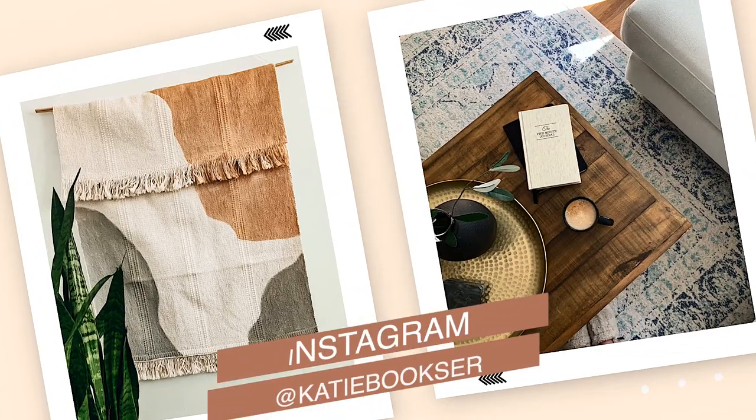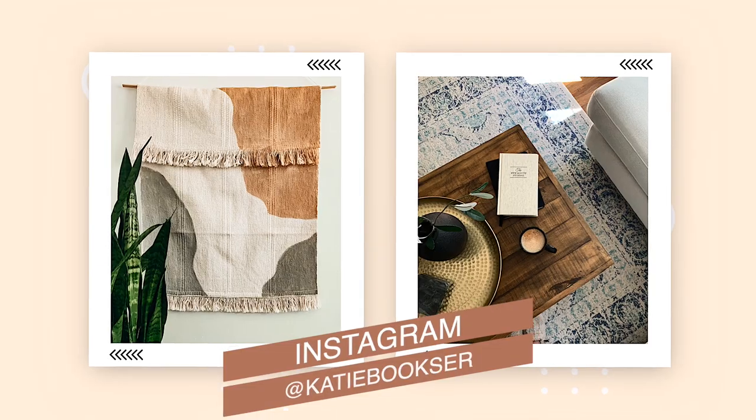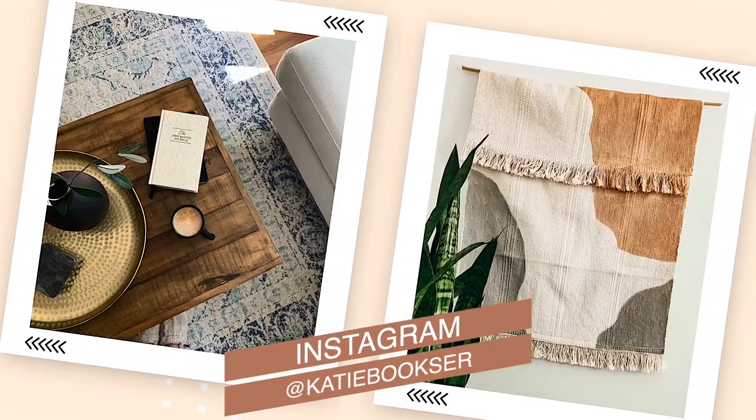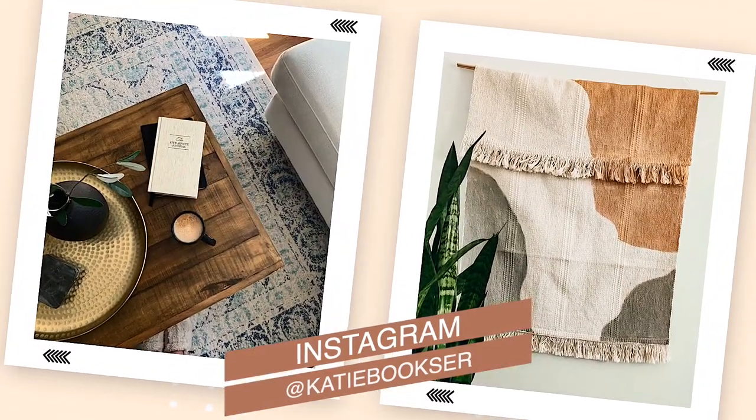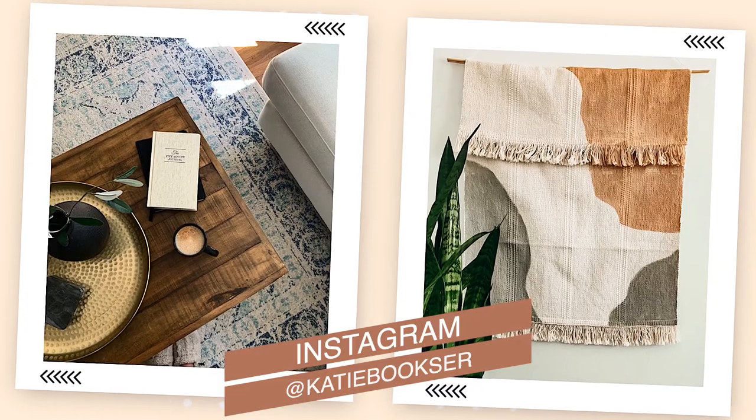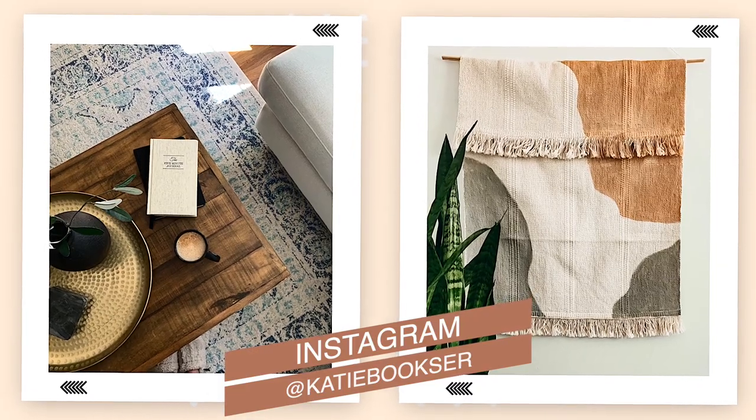If you do try out any of the projects from today's video, make sure you share your photos with me or tag me on Instagram. It's my favorite thing. It's just my name, @katiebooks, on Instagram. I would love to have you follow me over there.